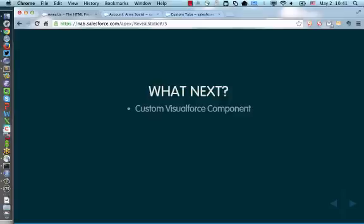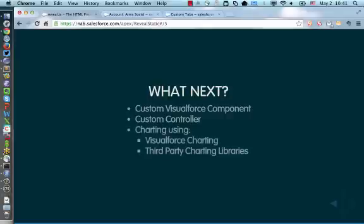You could also do some custom data manipulation using a custom controller on the Visualforce page using a little bit of code, and even though I showed you a little bit of charting, I'm really only scratching the surface there, so there's a lot more you could do with custom Visualforce charting or third-party libraries.